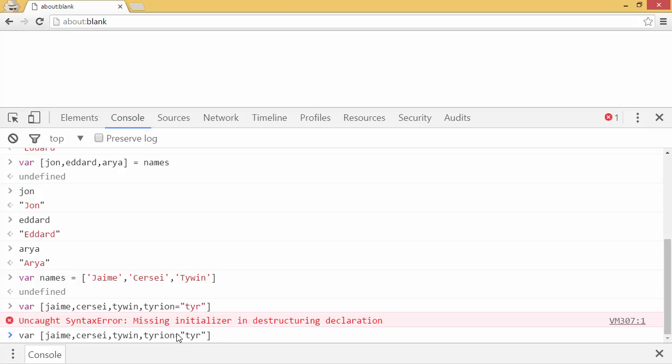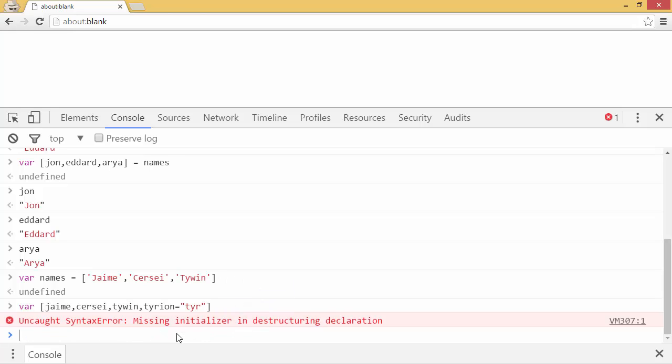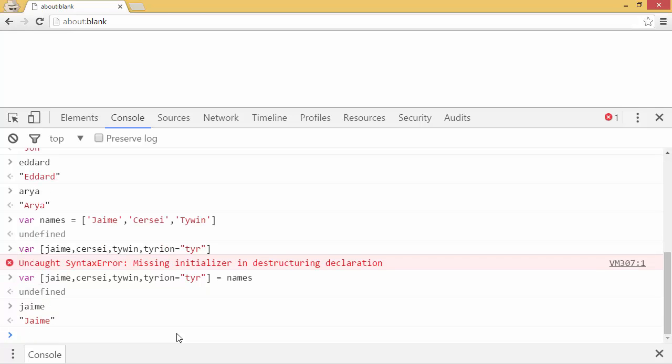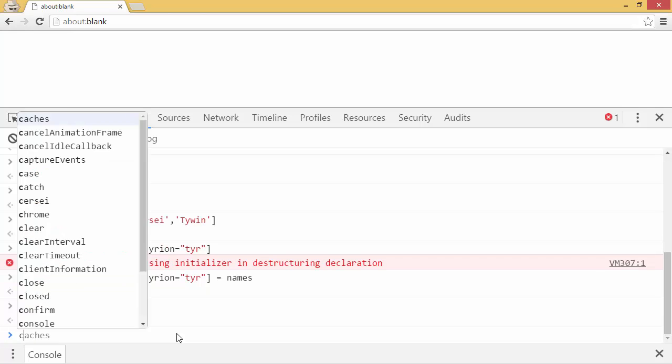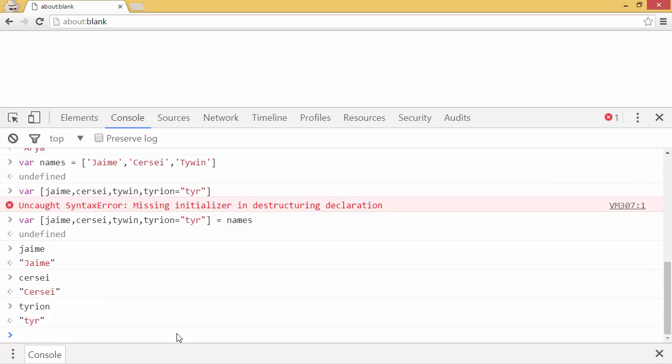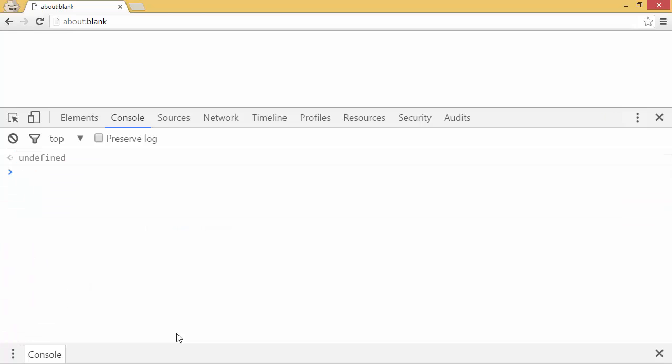You'll see there's an error here. That's because we have to make this equal to something. So I'll make this equal to names. Now you can see all the variables are assigned as expected. And Tyrion is equal to tier because no value was assigned there in destructuring.